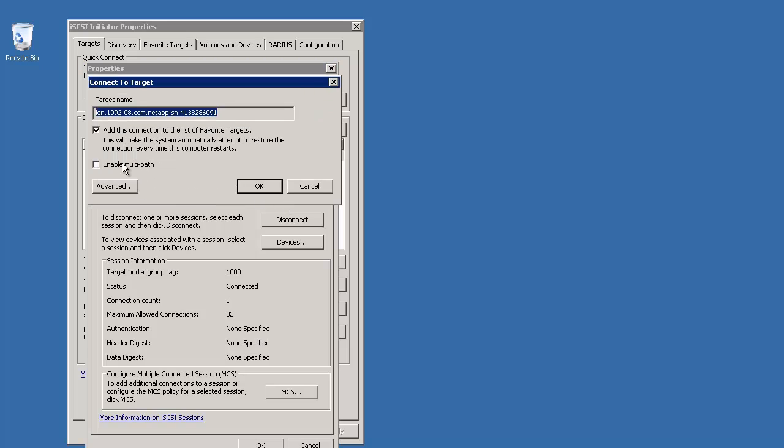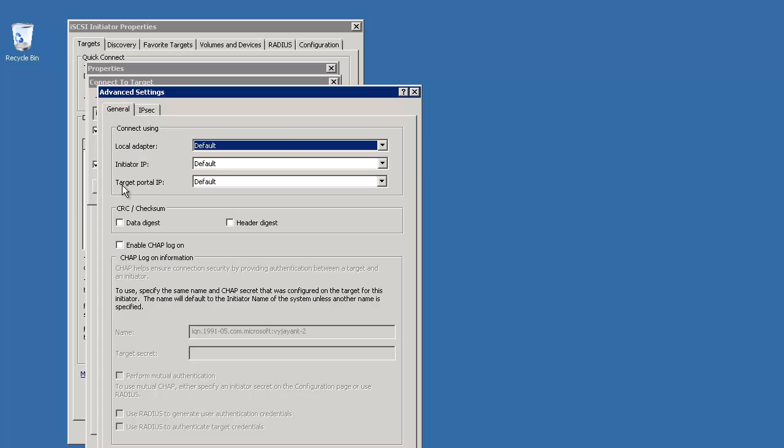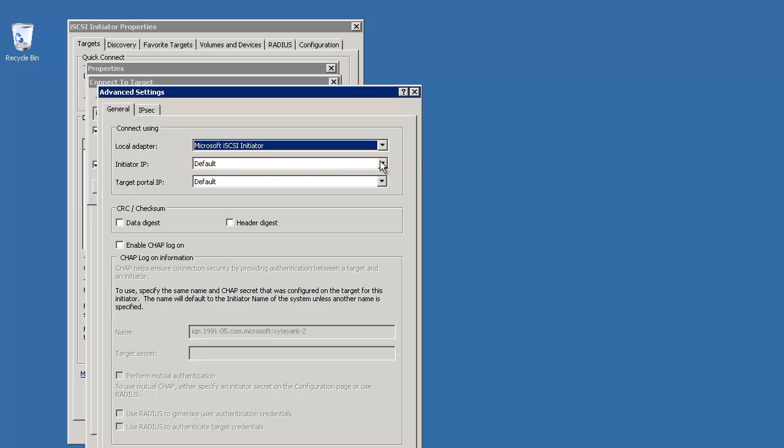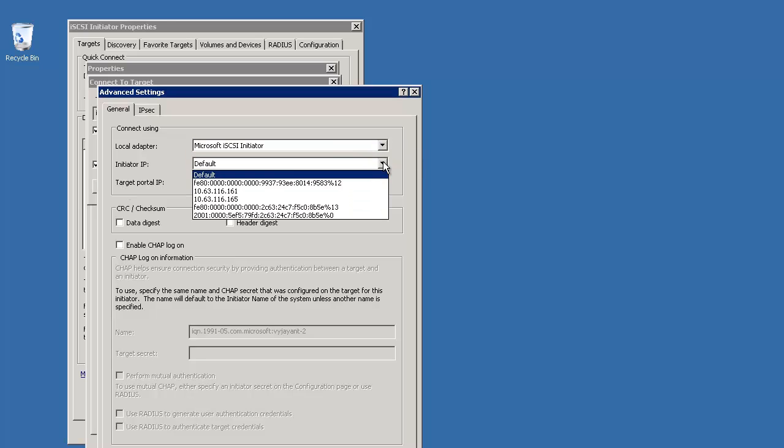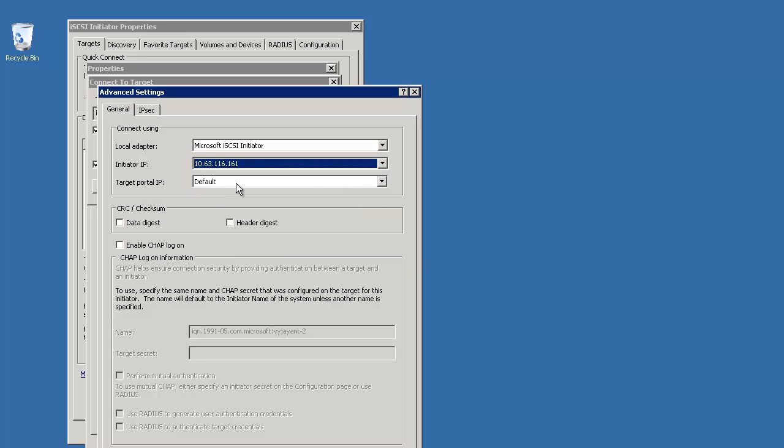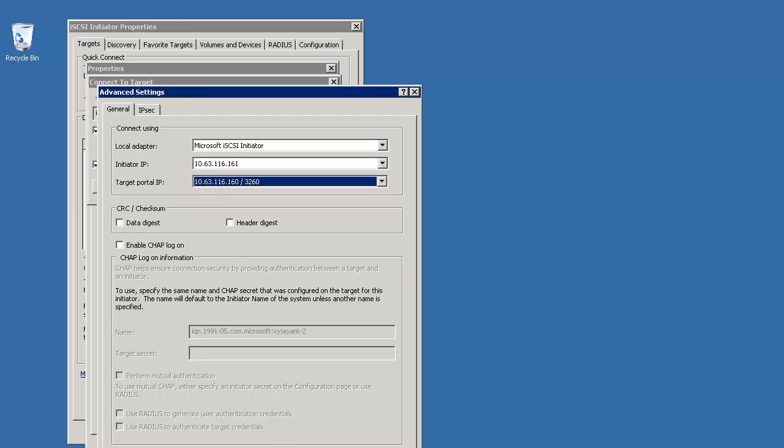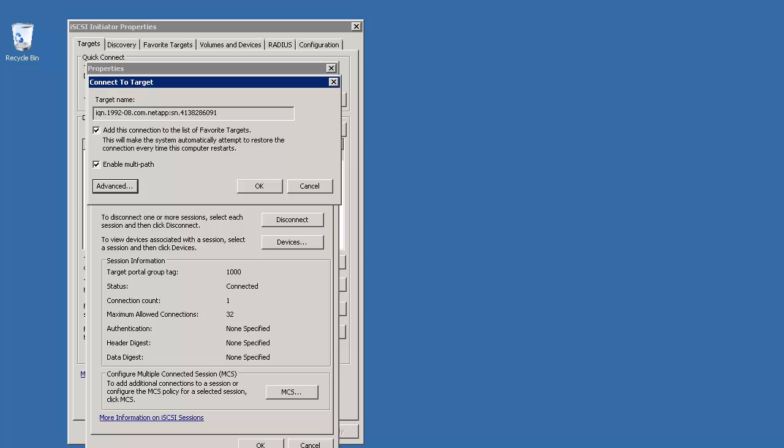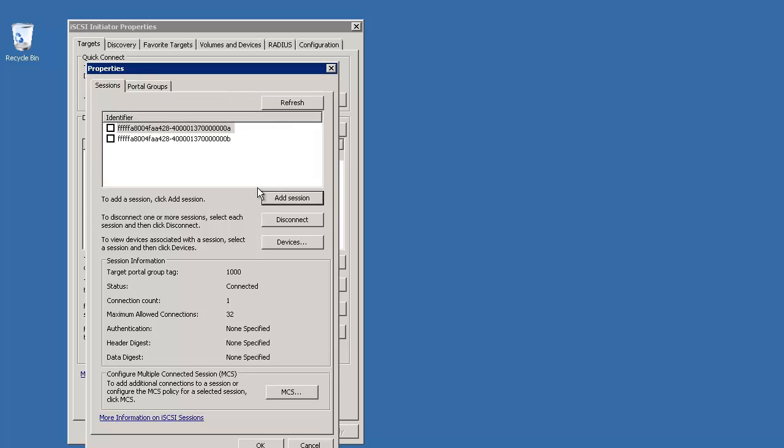Make sure you select the Enable Multipath option here. Click Advanced. Provide the IP address of your first adapter and click OK. A session is now established on that path.